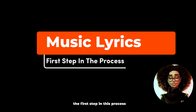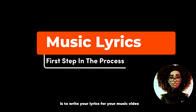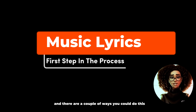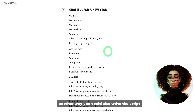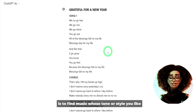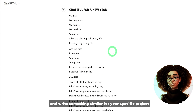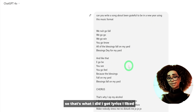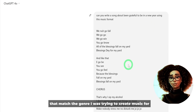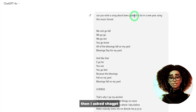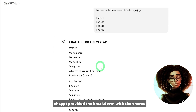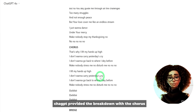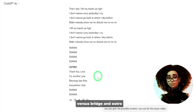The first step in this process is to write your lyrics for your music video. You could ask ChatGPT directly to write lyrics based on your idea, or you could find music whose tone or style you like and write something similar. That's what I did — I got lyrics that matched the genre, then asked ChatGPT to create a song about being grateful in the new year using that format. ChatGPT provided a breakdown with the chorus, verses, bridge, and outro.